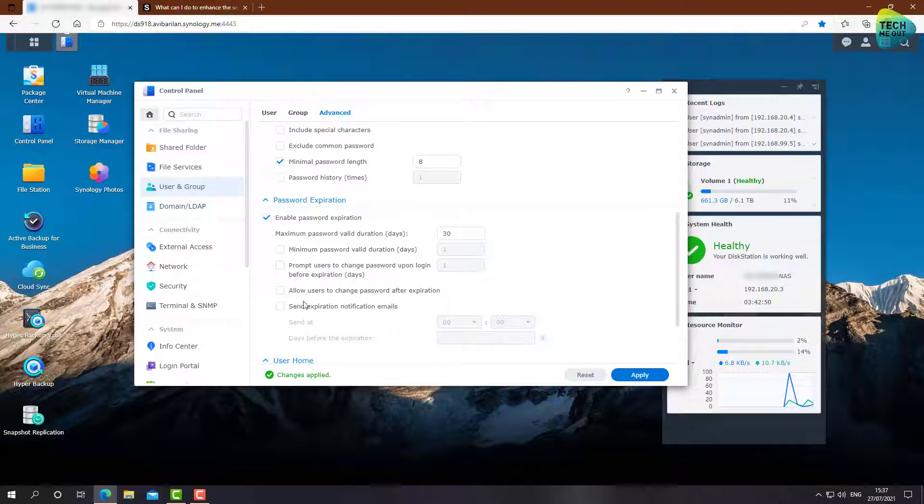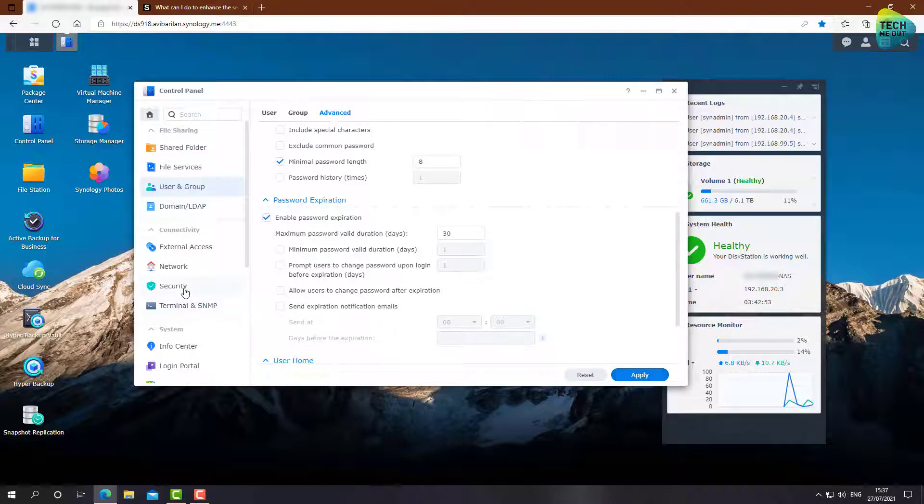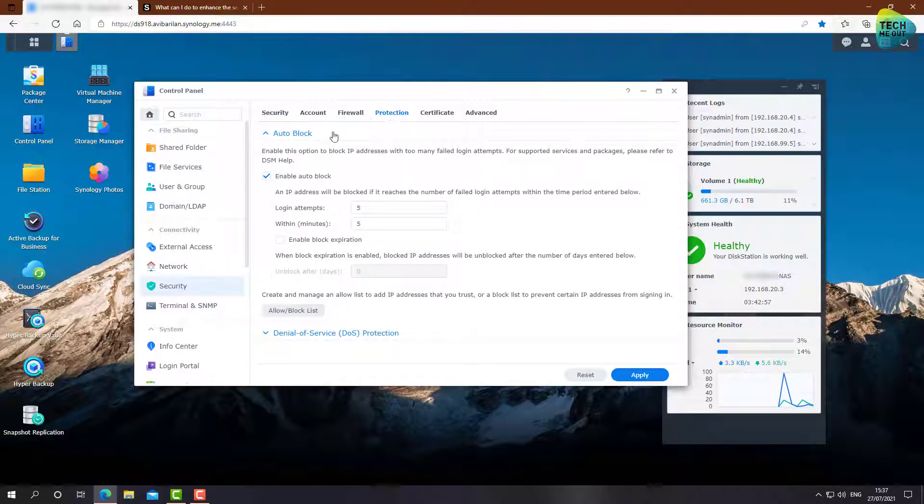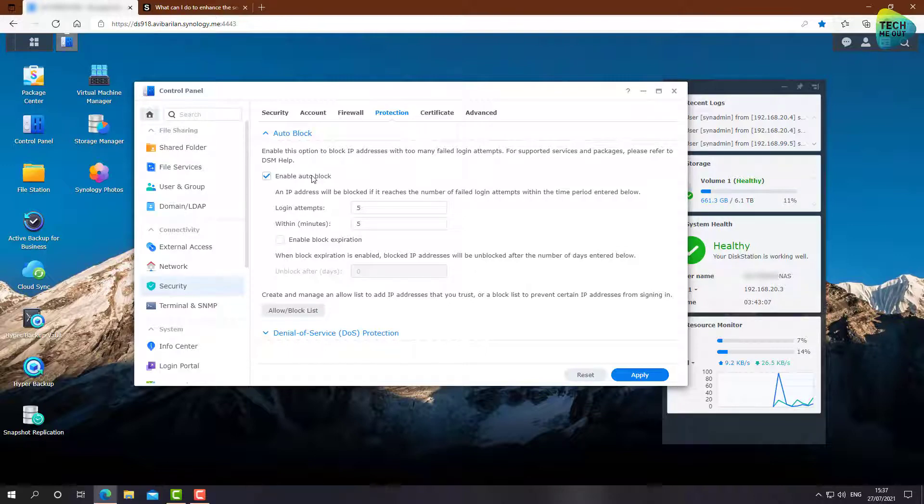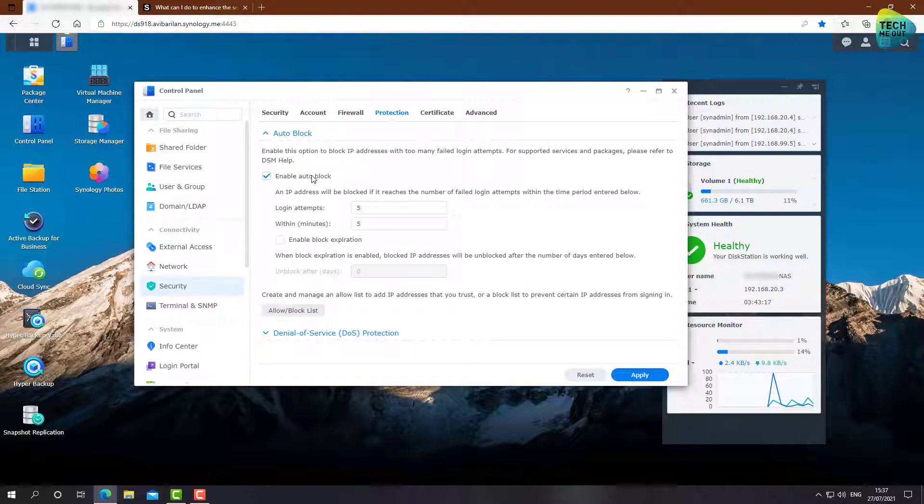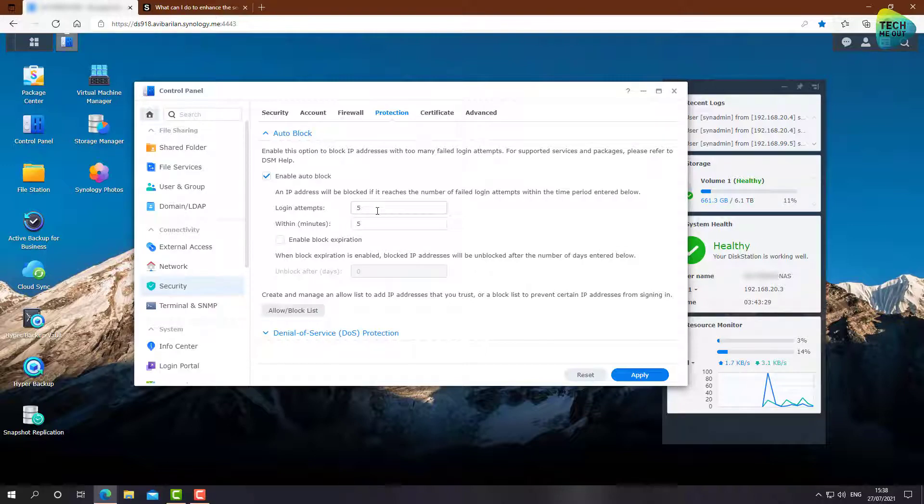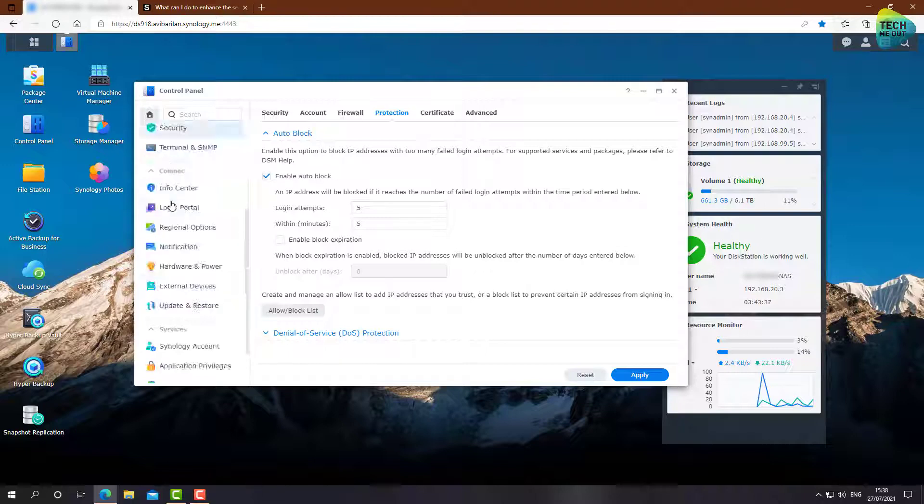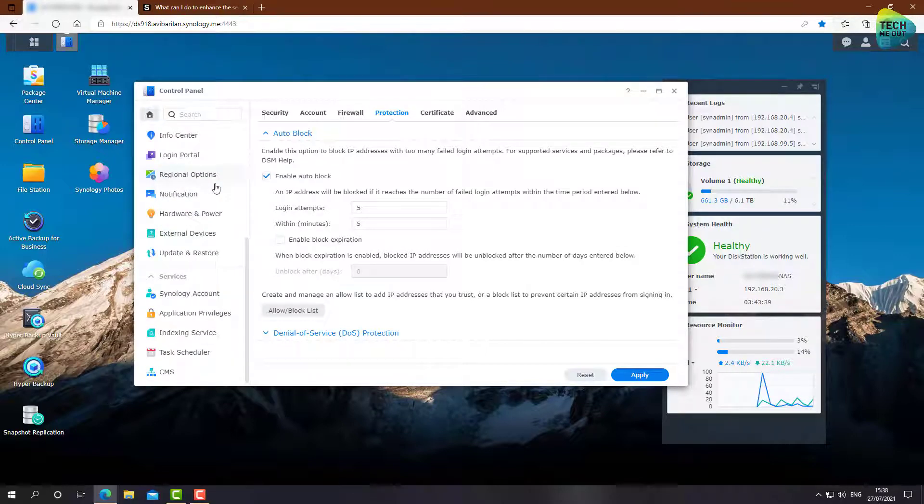And one last thing we need to do is to go over to this security tab right here, and to the protection tab, and make sure enable auto block is also enabled. This is what we can do in order to harden the password settings of our Synology device, to make sure that if we need to fall back to a password-based authentication, we will have a strong password, that we will need to replace every X amount of days. And if someone tries to brute force into our device, he will be blocked after five failed login attempts. So as I told you, we will set these settings as if we are not using two-factor authentication at all.